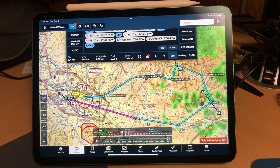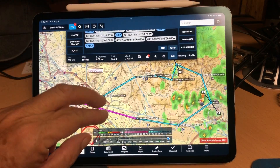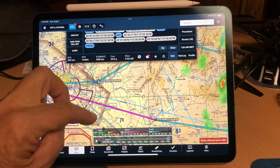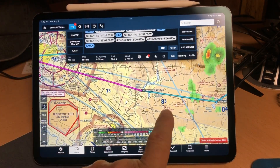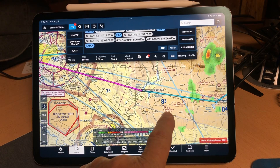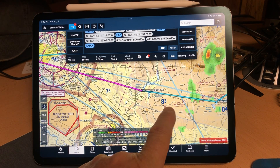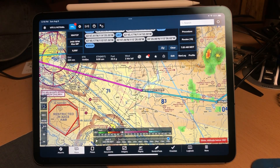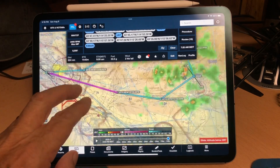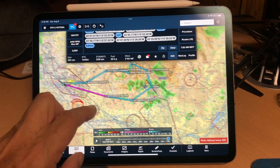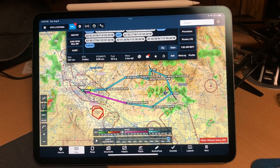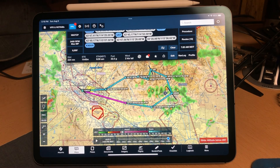Garmin doesn't have all of the airports that you would see on a sectional in its database. For example, the S Bar Ranch is a private airport — you won't find those in the Garmin database. If you happen to put those in your route using the identifier for that restricted airport, the Garmin is not going to know what it is.